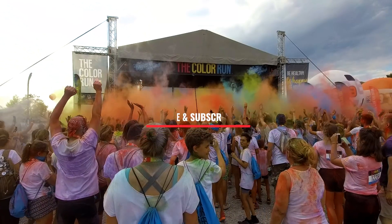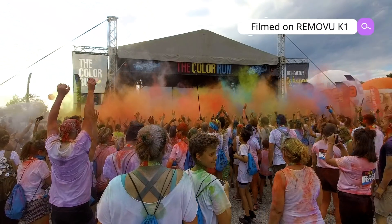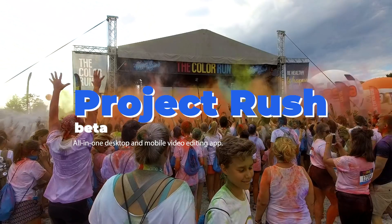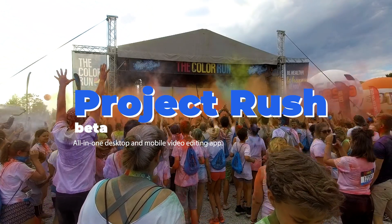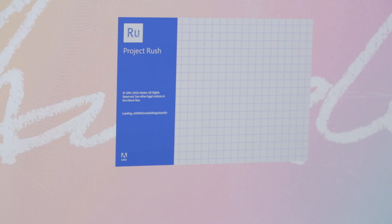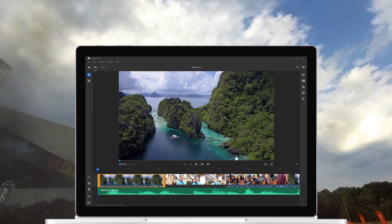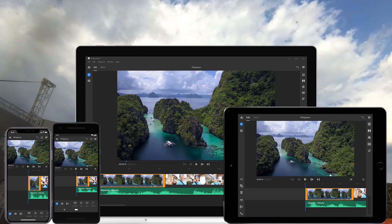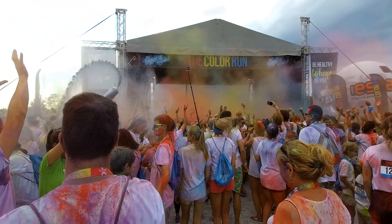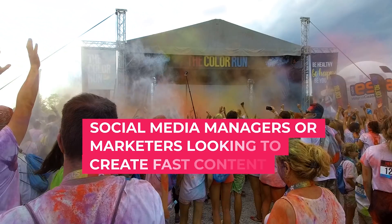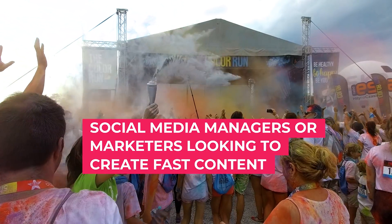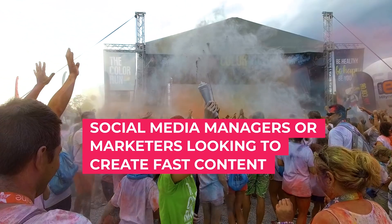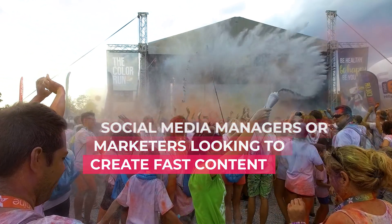This week Adobe announced the release of the public beta of Project Rush. It's a new video editing app for both desktop and mobile workflows and no it's not replacing Adobe Premiere Pro. It's actually doing the opposite. It's enabling another set of users and the target audience for Rush is social media managers or marketers who have no experience with video editing and want a quick tool that will allow them to make fast videos for social media.